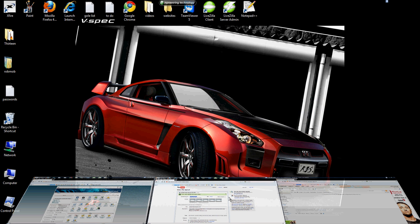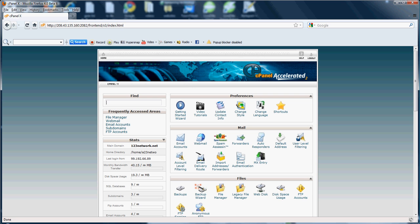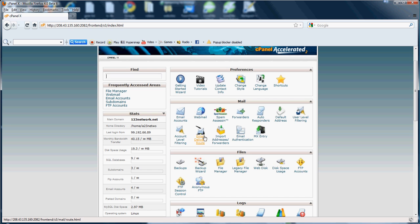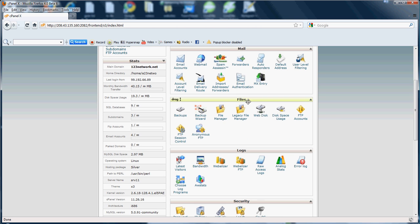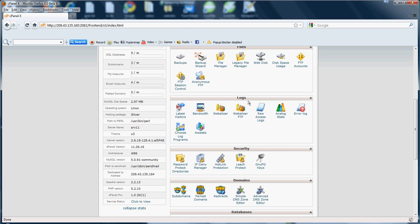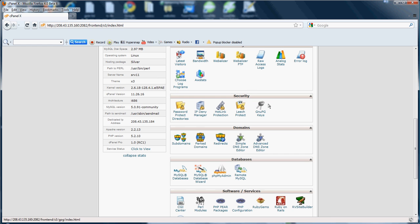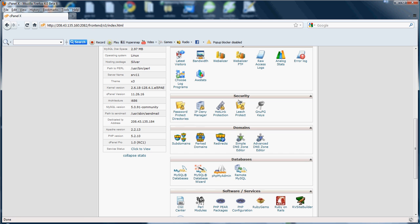Okay, now this will be cPanel Tutorial Part 5. As you've seen in my previous videos I went through the Preferences in Part 1, Mail in Part 2, Files in Part 3, Logs in Part 4 and now we're on Part 5 which is the Security.